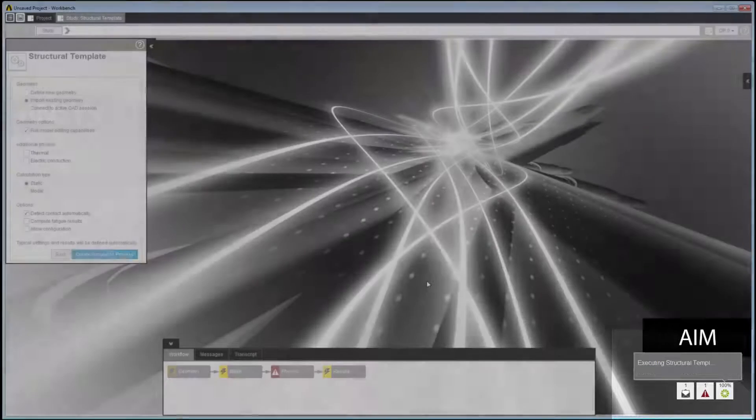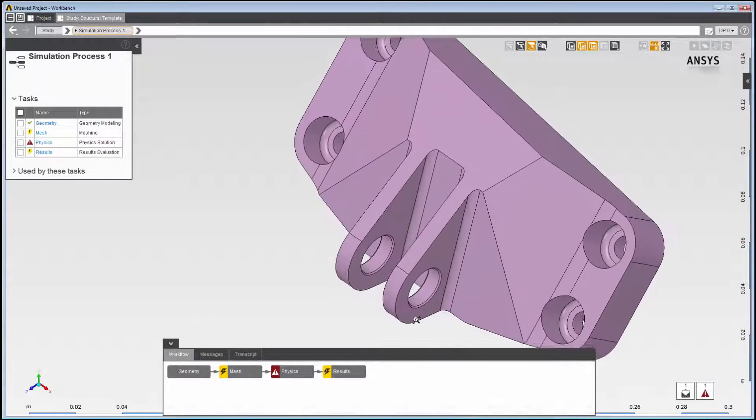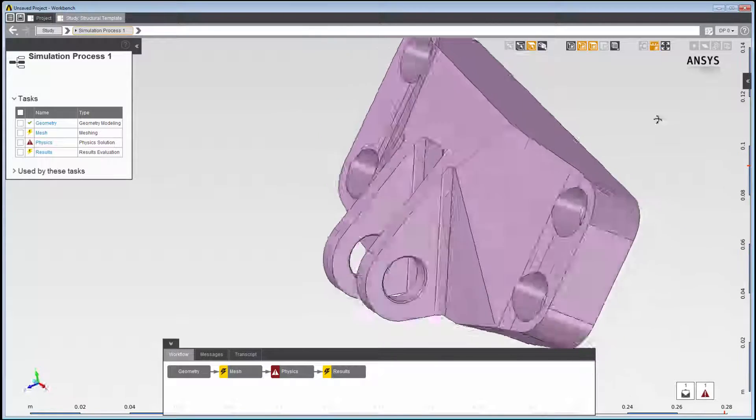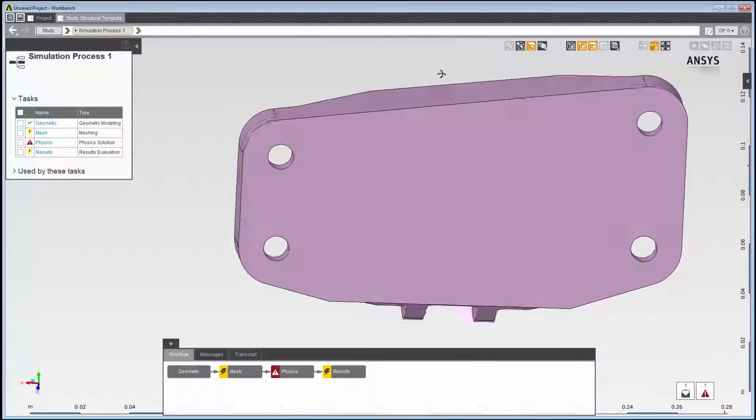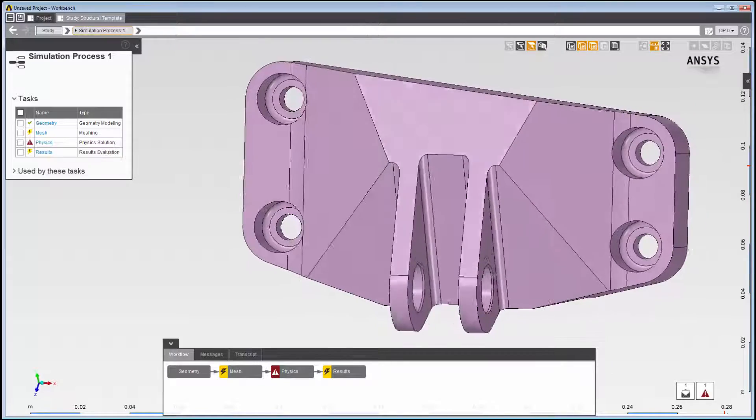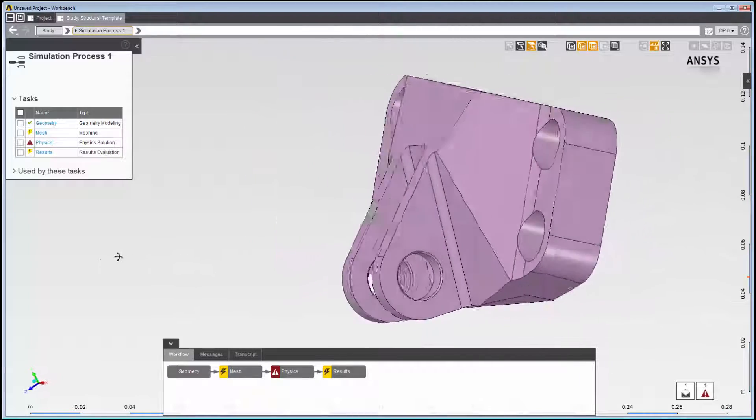The four recessed holes are where the bracket is bolted into the engine nacelle. To lift the engine, a pin is inserted into the other two holes and a crane lifts the pin.